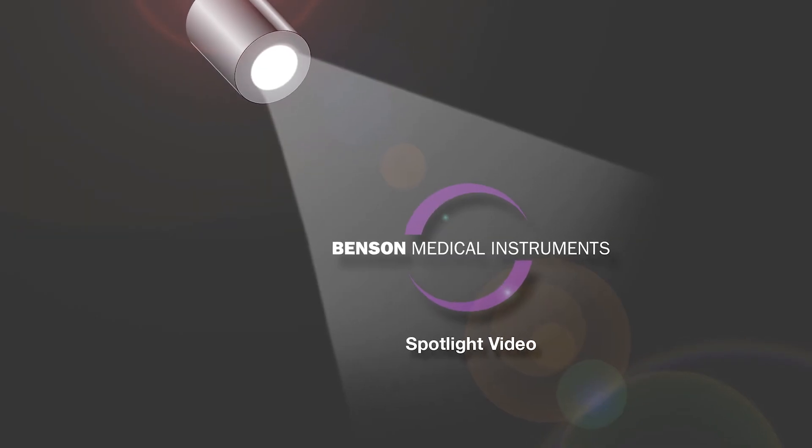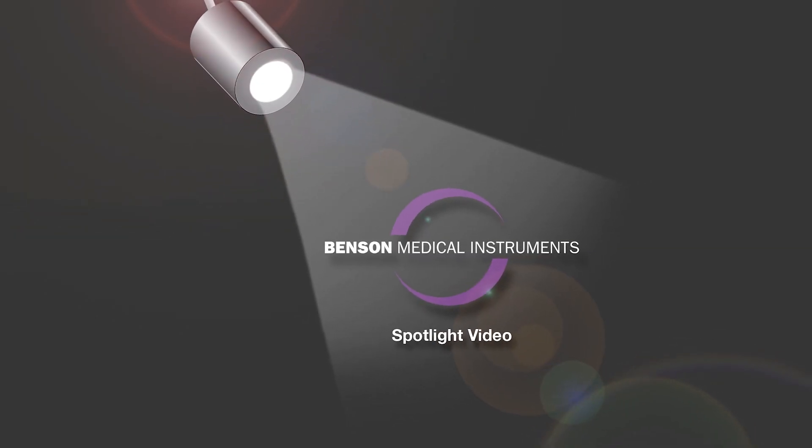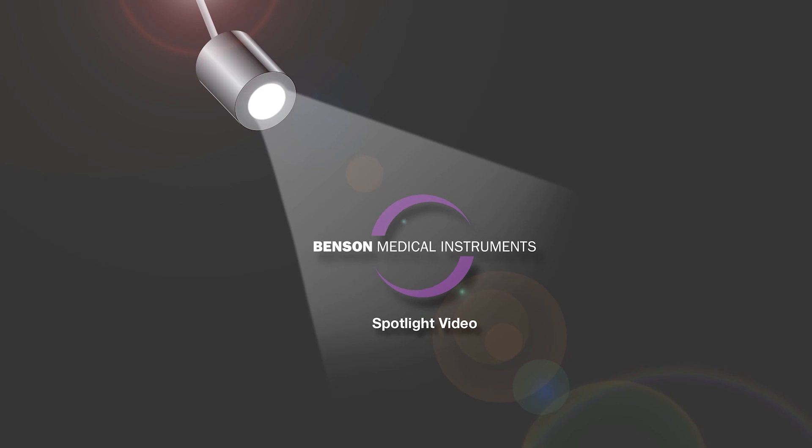This has been a Spotlight Video from Benson Medical Instruments Company. Contact us today for more information or an on-site demonstration.